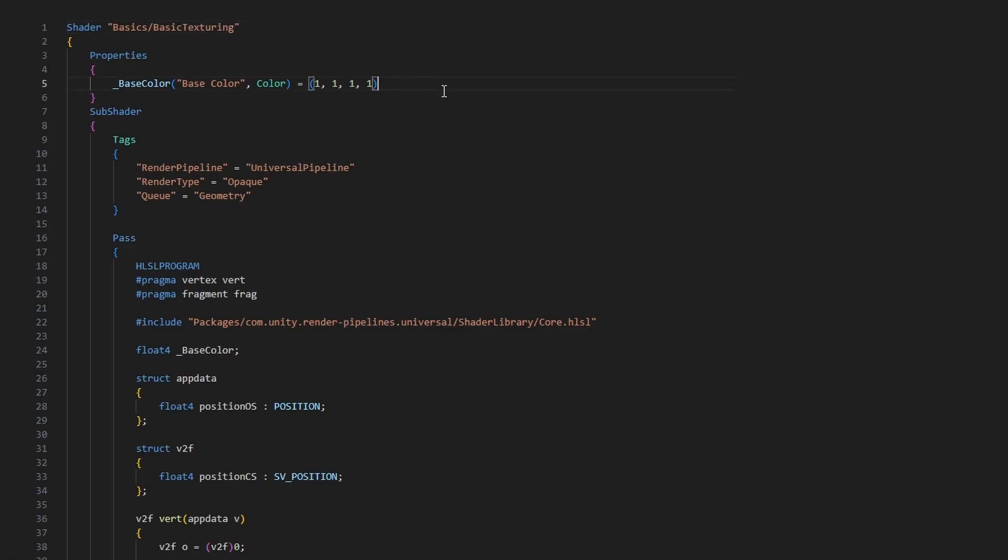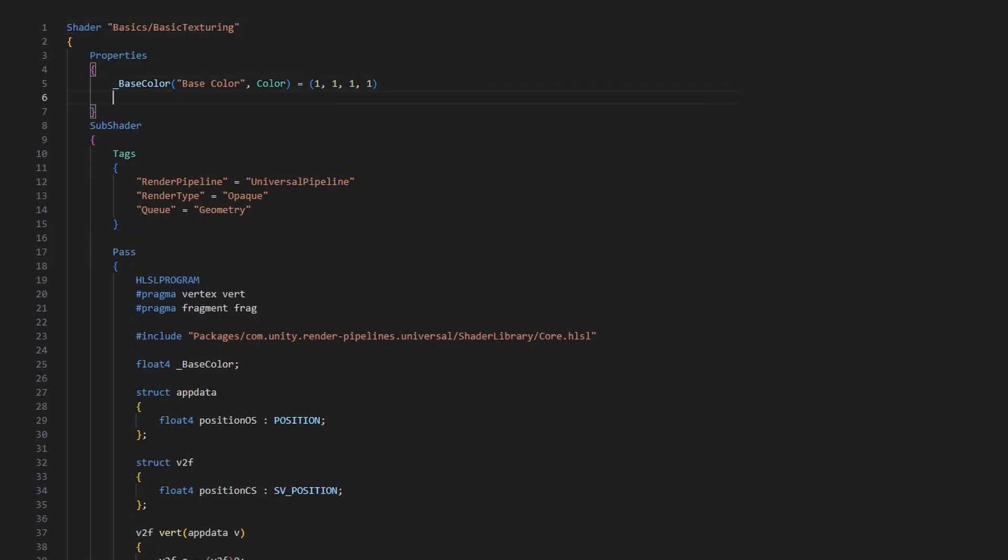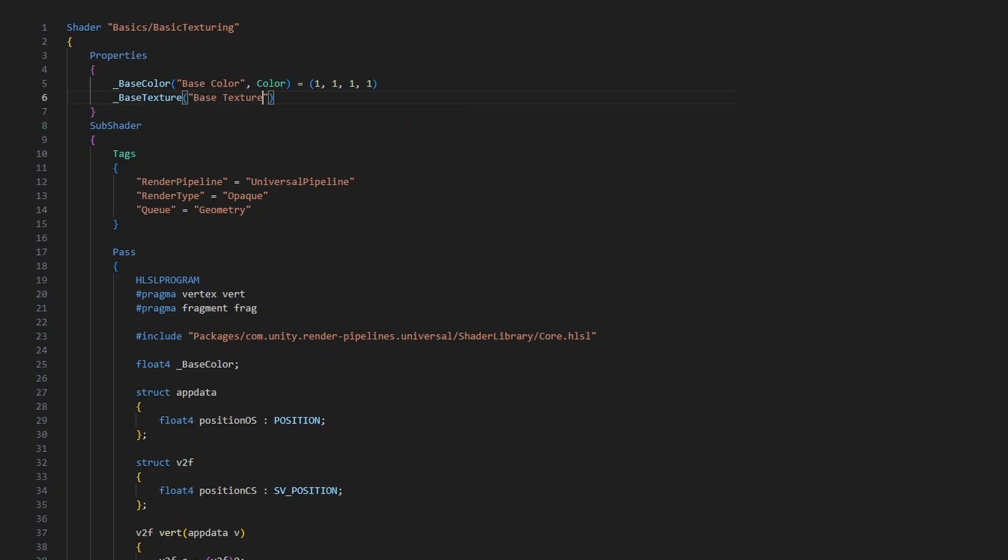Then we need to add a second property to the shader. This time we'll call it underscore base texture. The type for 2D textures is just 2D, and then we supply a default value. For a white texture, we just say white in quotes, or another default value like black, grey, red, or bump for normal mapping. After that, we need to open and close a set of curly braces for some reason, although nothing ever gets put in them.